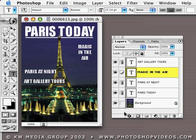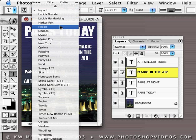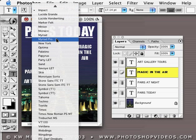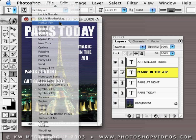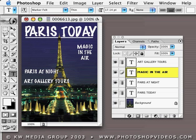One type layer active, the other linked — then hold down the Shift key. Now when you go to the Options bar and, for example, pick a different font, they all change automatically. You can apply this same theory.